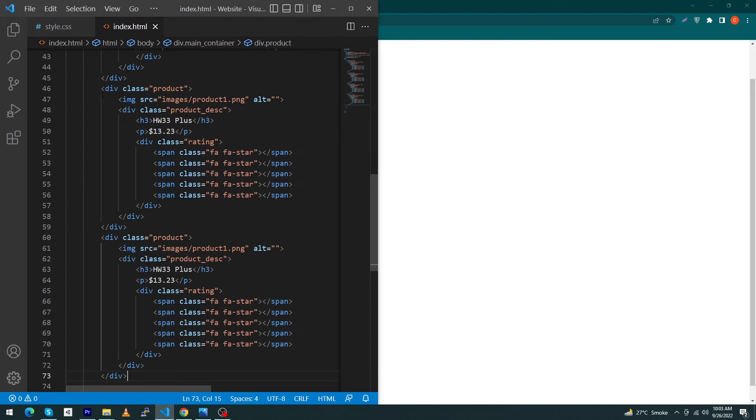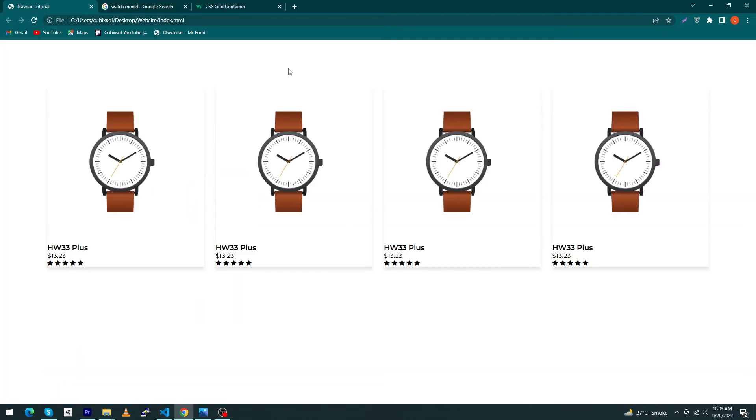But suppose if I copy this product tag and paste this four times and refresh my page, you can see that my products are displayed in a decent way inside my page. But first I will design my first product completely and then I will copy its code.